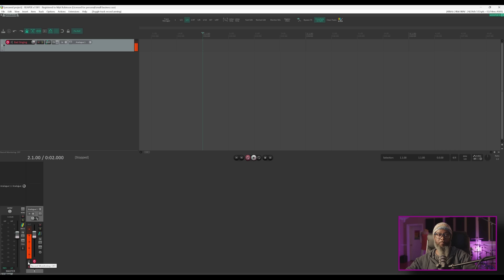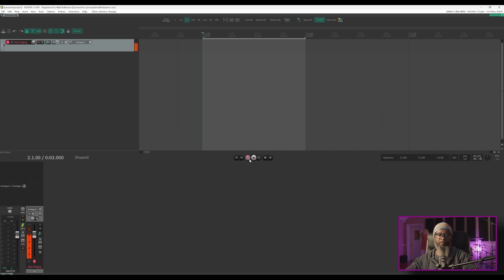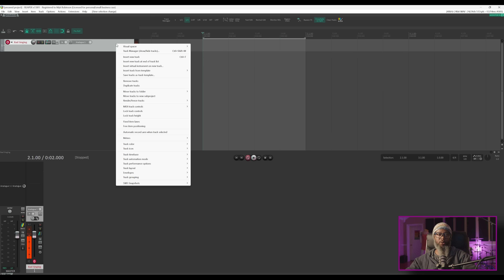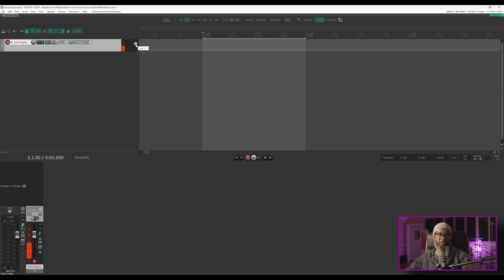For this demonstration, I'm just going to sing rather badly into this microphone and record a couple of measures. I'll make a time selection of two measures, and to make sure I'm only recording these two measures for each pass, I've got my record mode set to Time Selection Auto Punch. Right now Reaper is still set to use the traditional Takes method. In order to use the new Fixed Item Lanes, I'll right-click the track, and you'll notice several new options in the dialog that pops up. The one I'd like to focus on is Fixed Item Lanes. I'll click this option, and we can see that Fixed Item Lanes has been enabled.